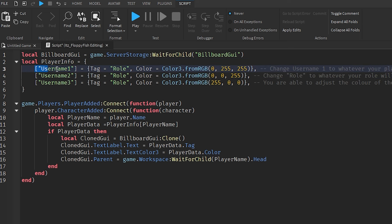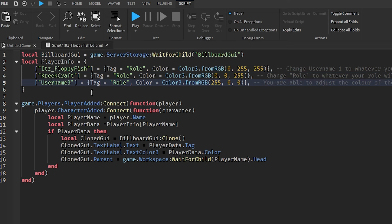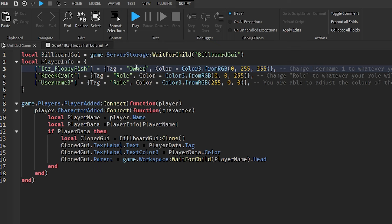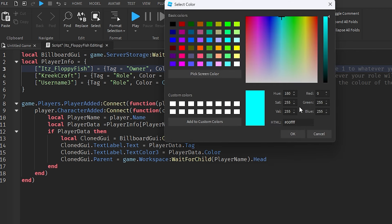In the code, line 1 declares local PlayerInfo where you identify each special player. Change 'Username1' to your actual Roblox username — for example, itz_floppyfish — and set their Tag to their role, like 'Owner'. You can add emojis and punctuation to customize the tag text. Set the Color using Color3.fromRGB — for example, a golden color for the owner.